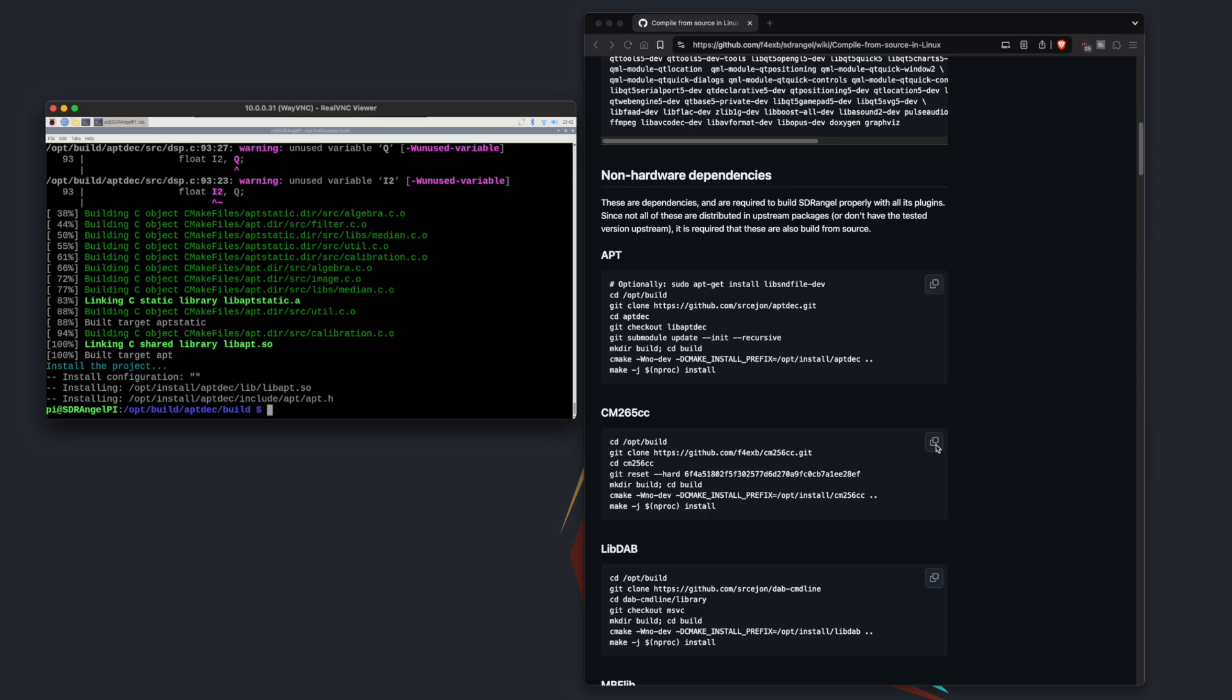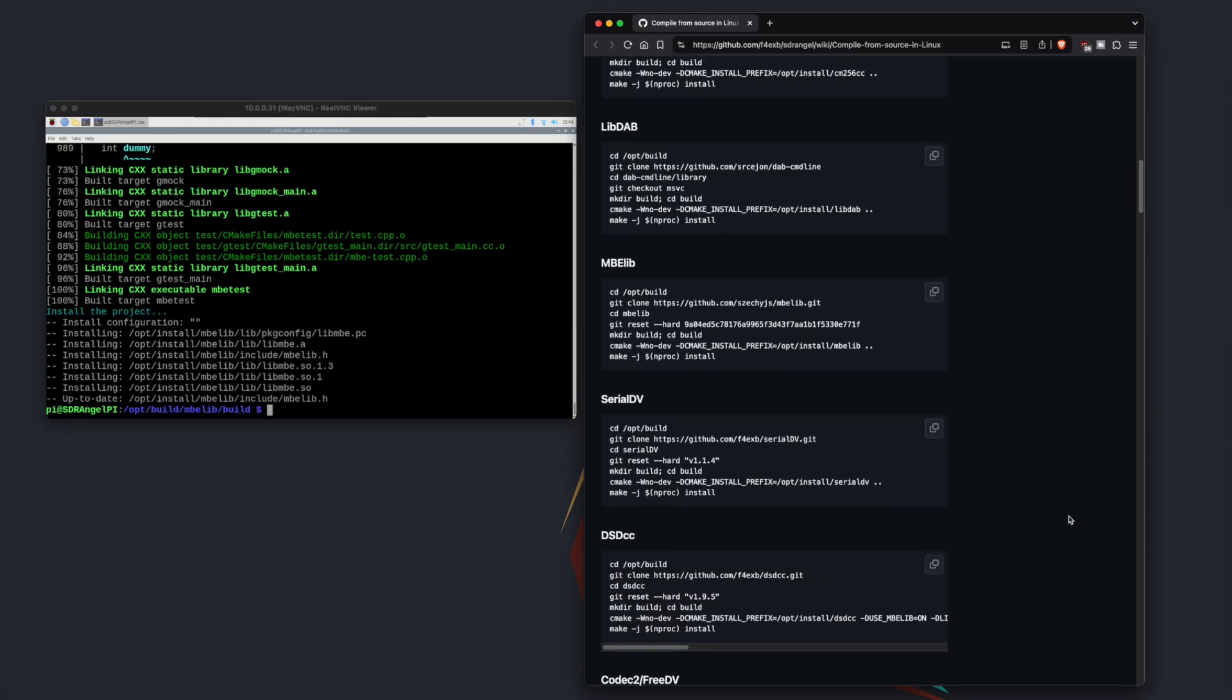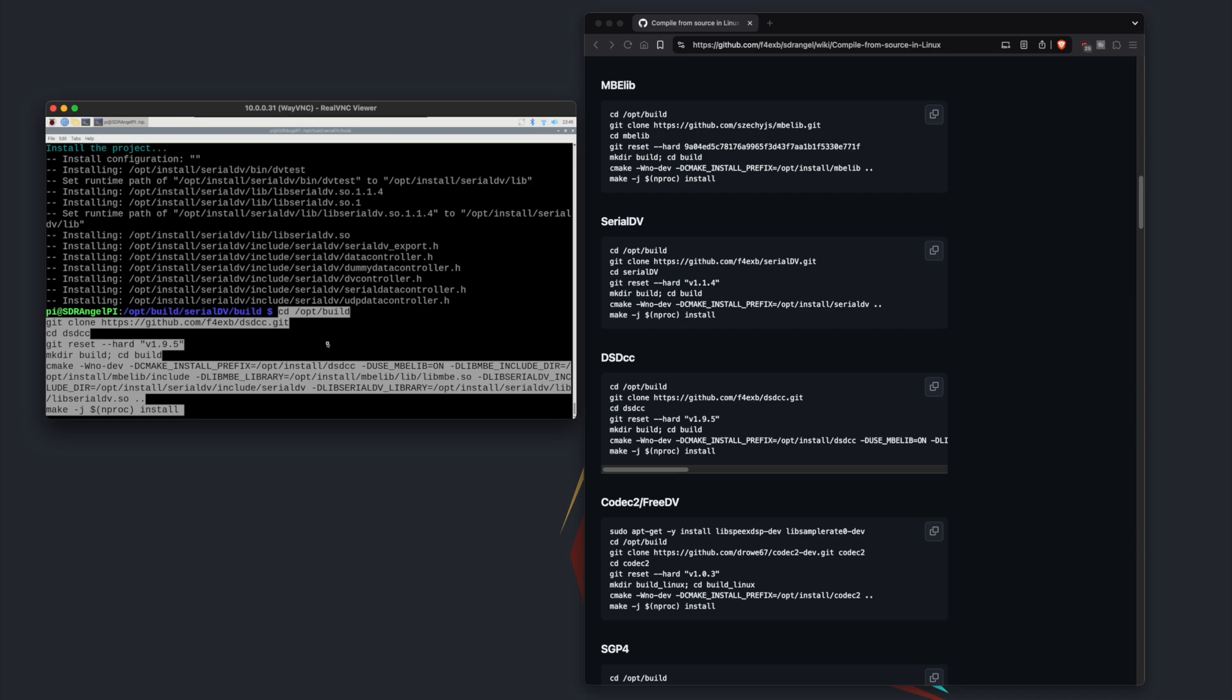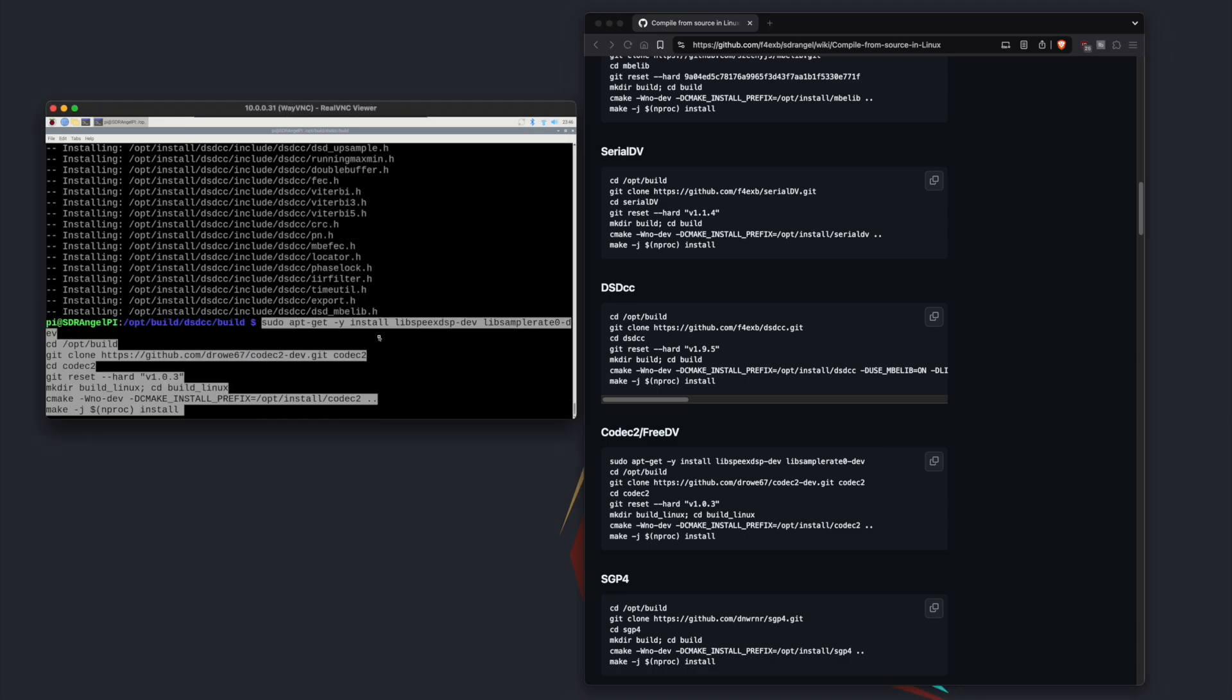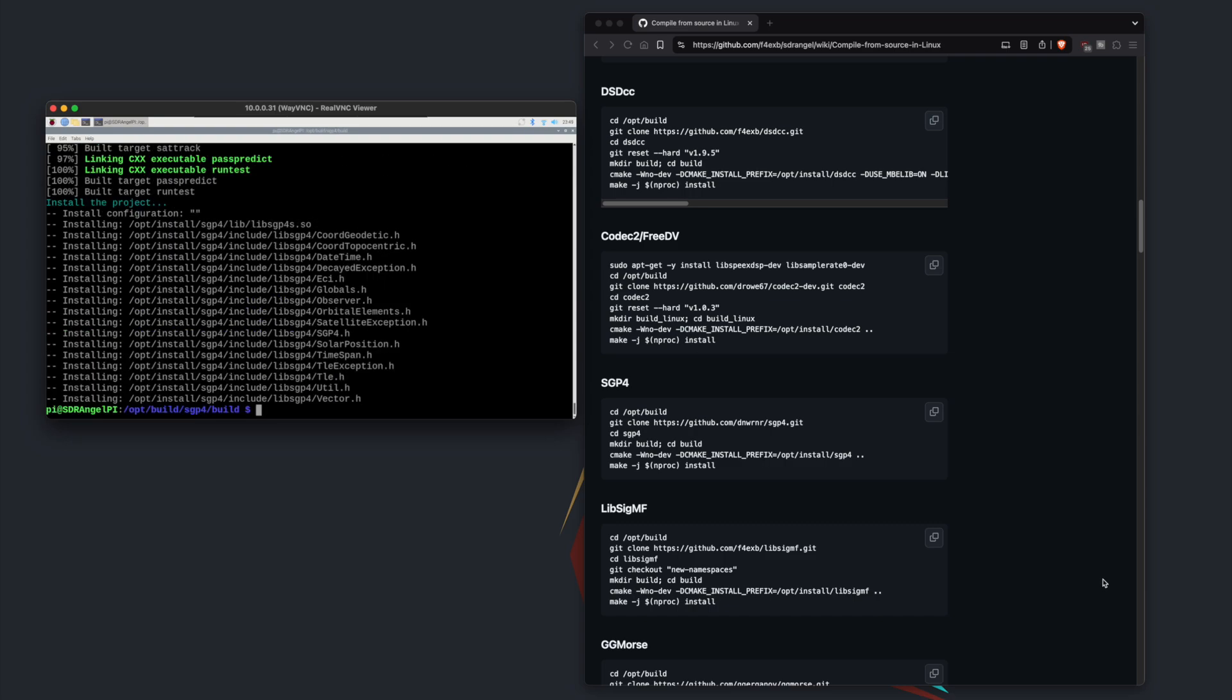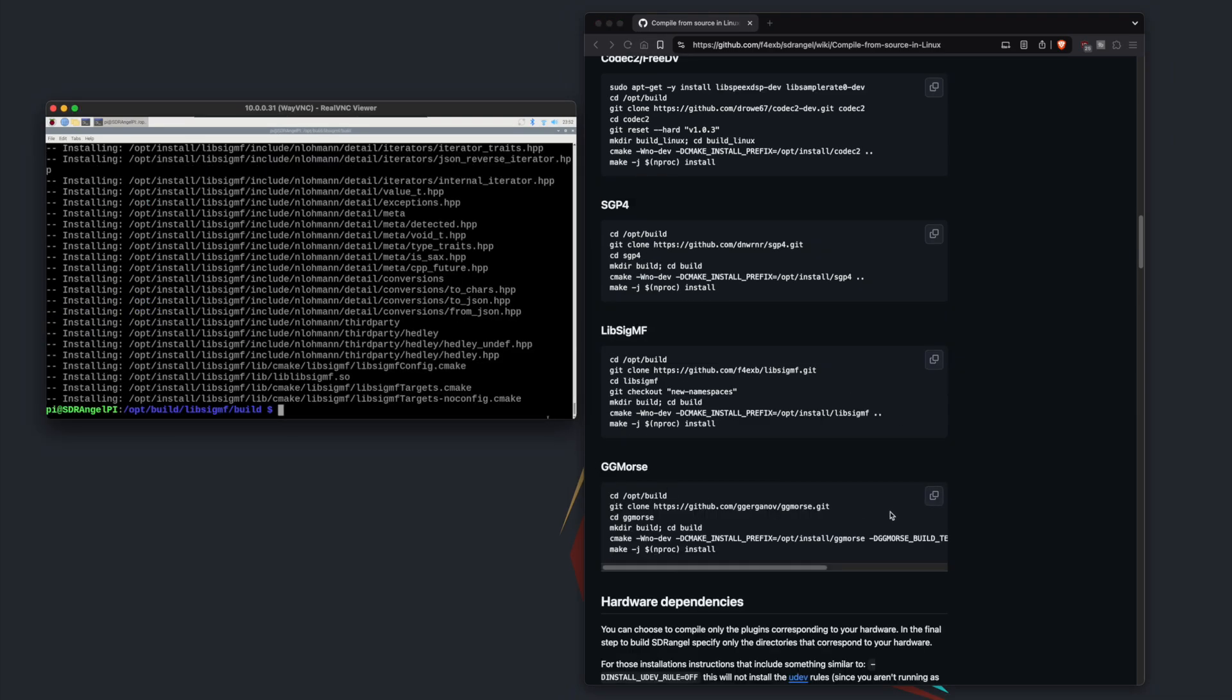Now that that's done we're going to go to cm265cc, copy paste. All right the next one is libdab. Next one is serial DV. Let's go and grab dsdcc. And then codec2 freedv. Next one is SGP4. Now we're going to get libsigmf. Last one is going to be ggmorse, let's grab that.